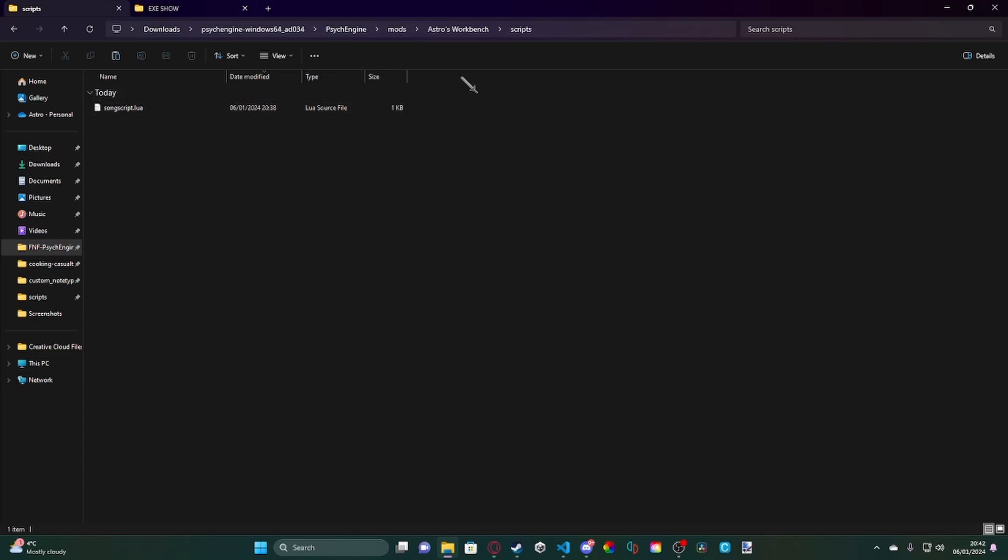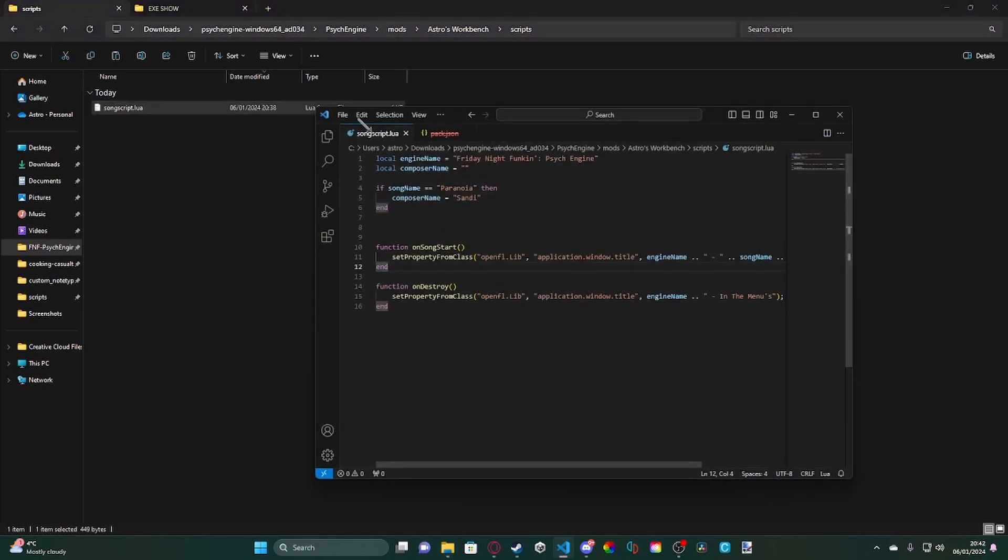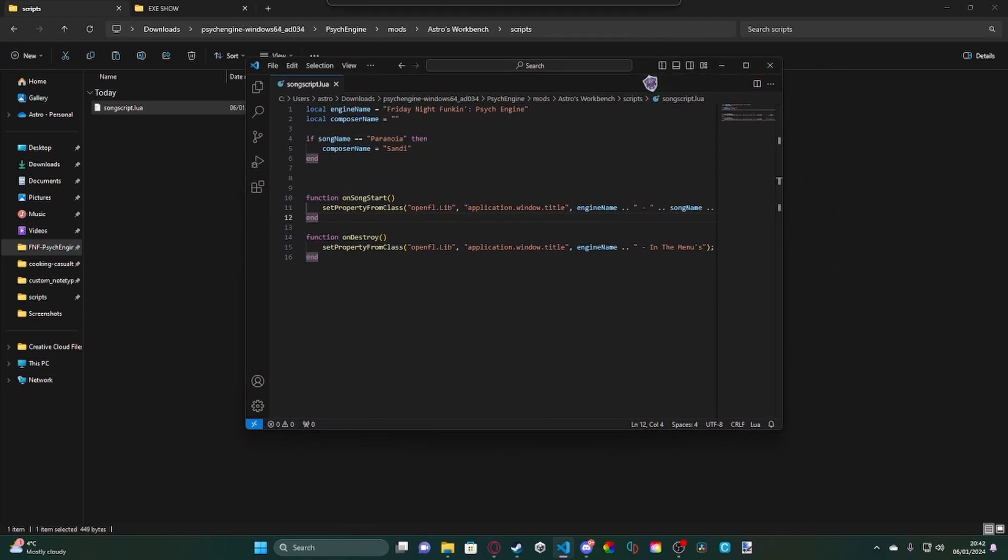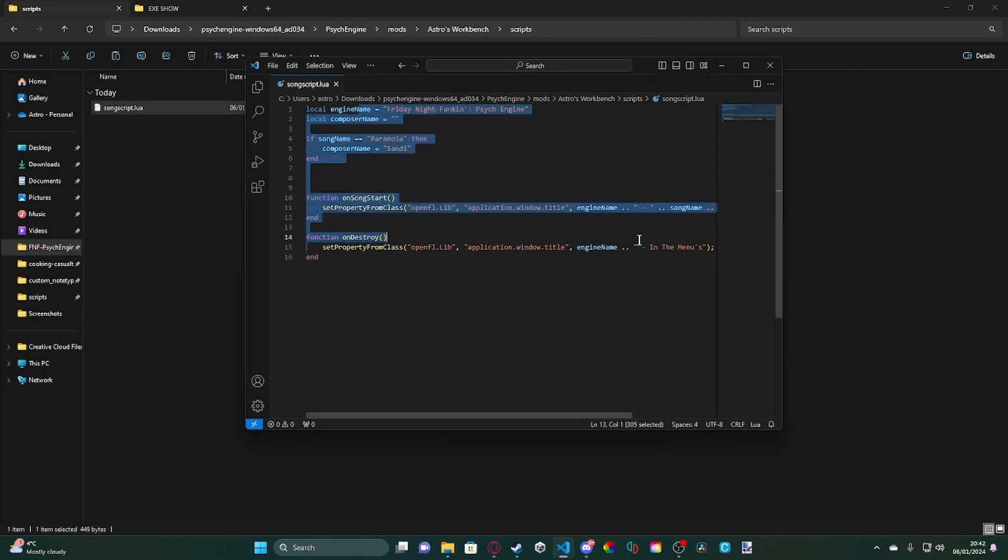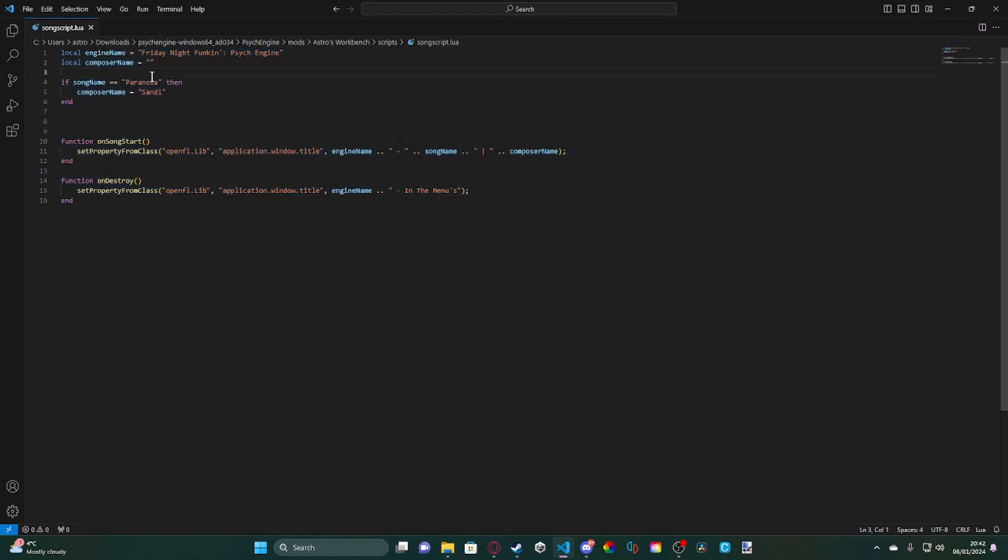So in here, we're going to go ahead and open our songscript.lua. And now, in here, what this does is... basically, we've got two local variables. One local variable is the engine name, so that would be the name of the mod. For purposes, I'm just copying the default title text for Psyche Engine.